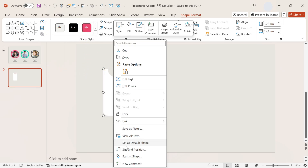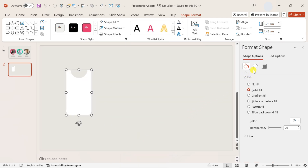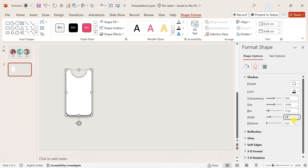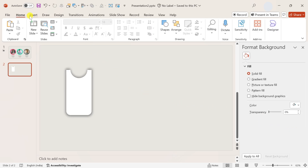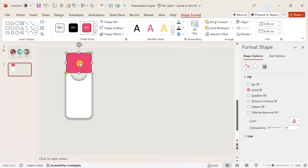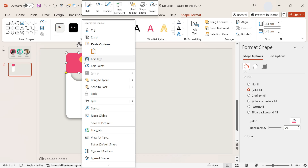Go to the Shape Format tab and choose Subtract. Right-click on the shape and choose Format Shape. Go to Effects option and set: shadow color black, transparency 50%, size 104%, blur 15 points, angle 0 degrees, and distance 0 points. Now again insert a rounded corner rectangle of the same size, choose a color of your choice, make no outlines, and send it to the back by right-clicking the shape.